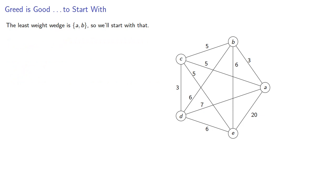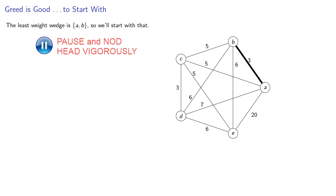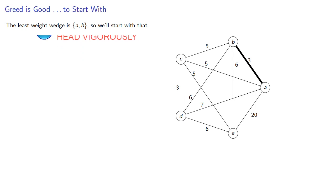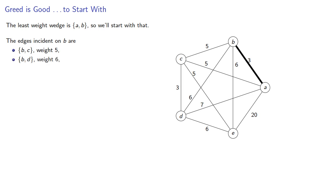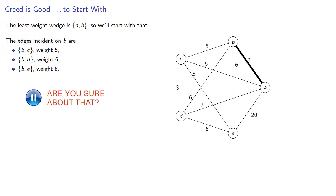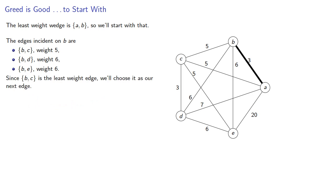The least weight edge is AB, so we'll start with that one. The edges incident on B are BC weight 5, BD weight 6, and BE weight 6. Since BC is the least weight edge, we'll choose it as our next edge.